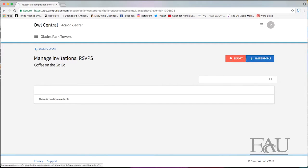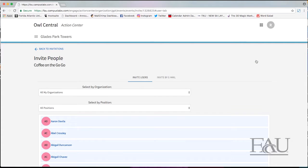The invitees will be sent an invitation inviting them to the event.